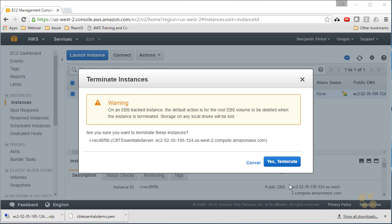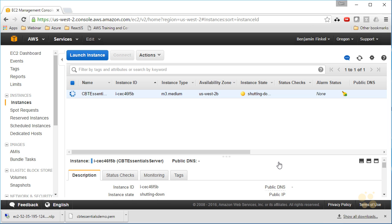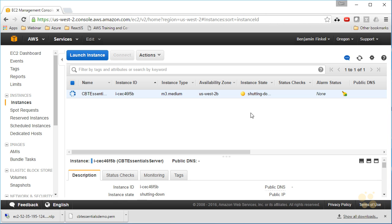But I'm simply going to say yes, terminate. It's now shutting down. It will terminate this instance. For the next 10 or 15 minutes, this instance will stay inside of my instance list with a state of terminated, and then it will go away. It'll be gone. But once it hits that terminated state, I don't have to worry about paying for it any longer.